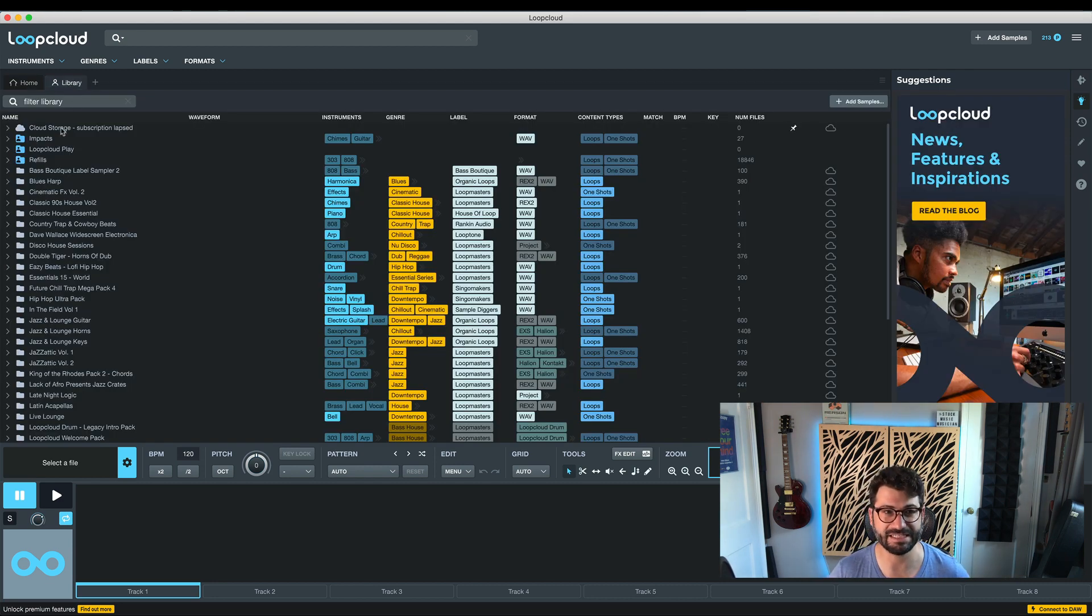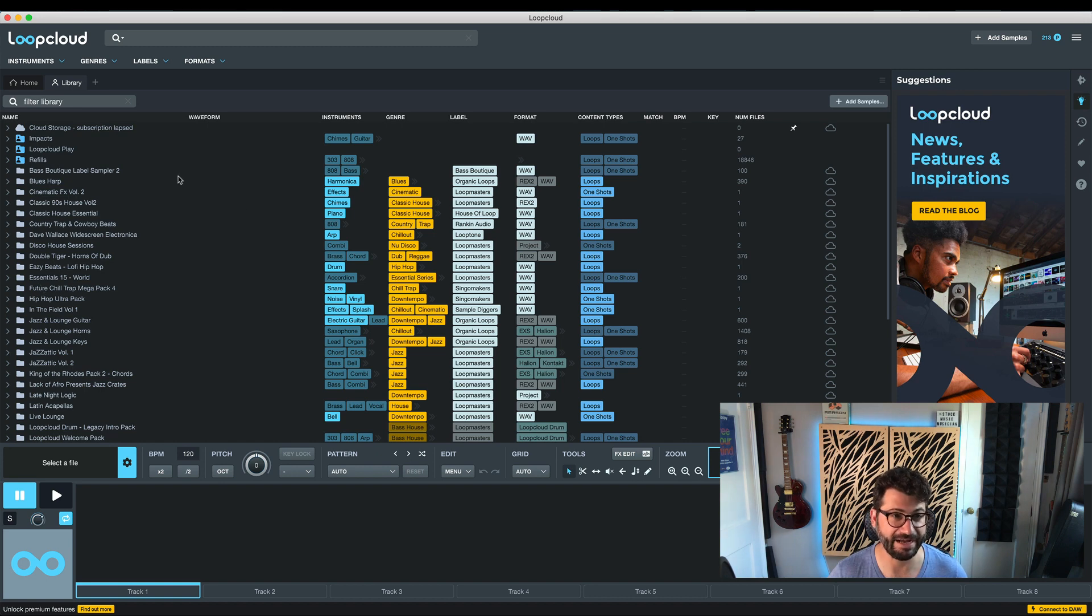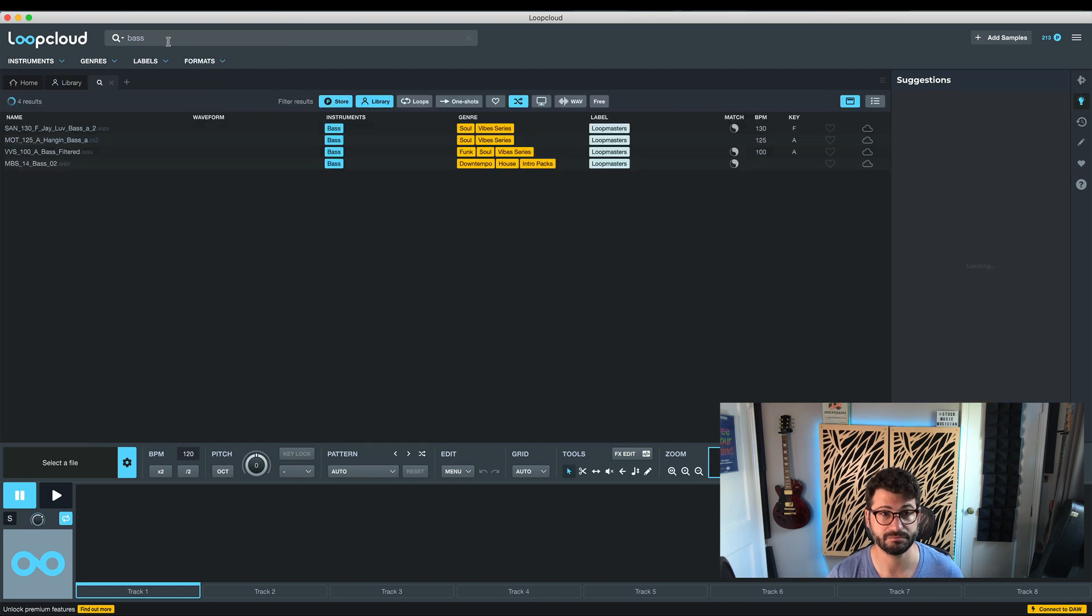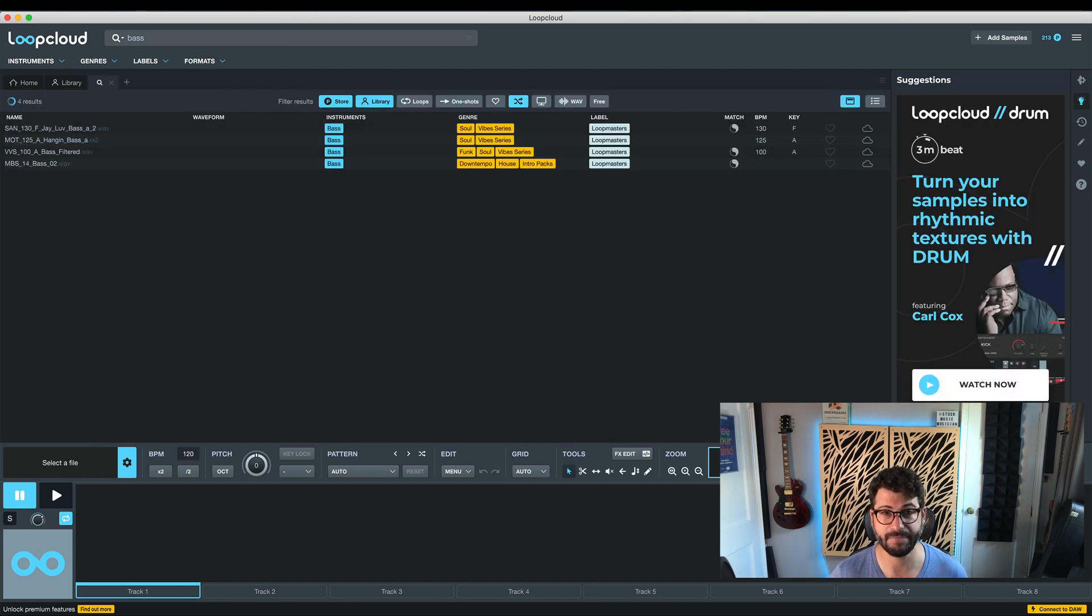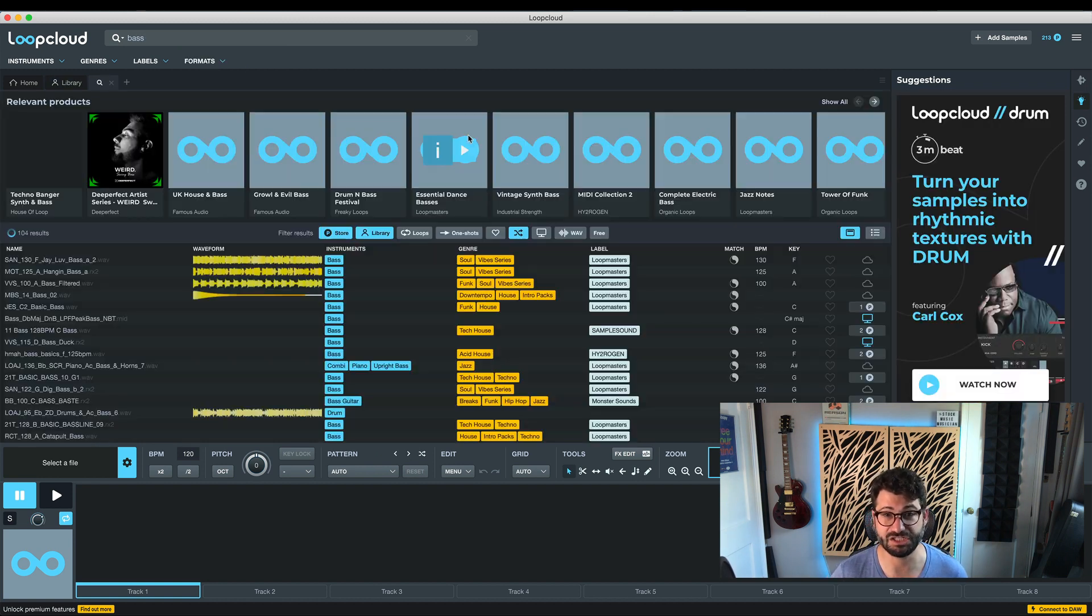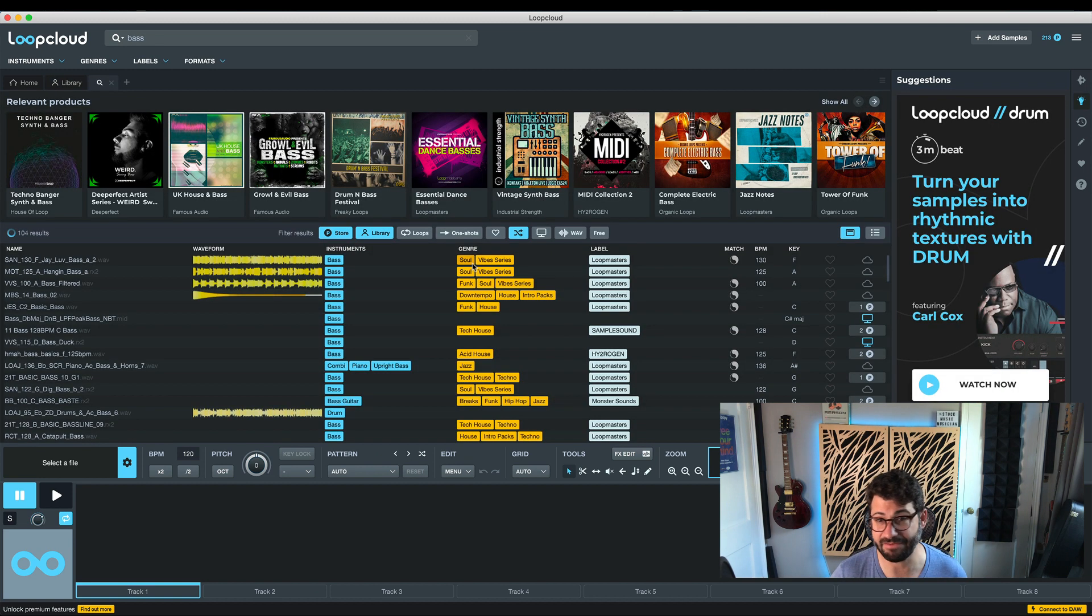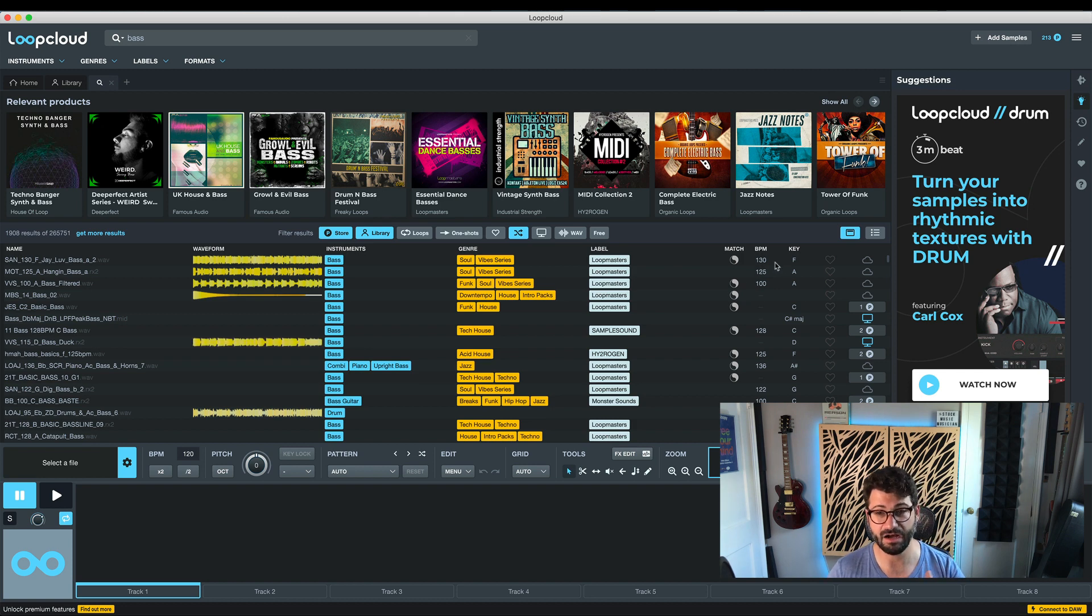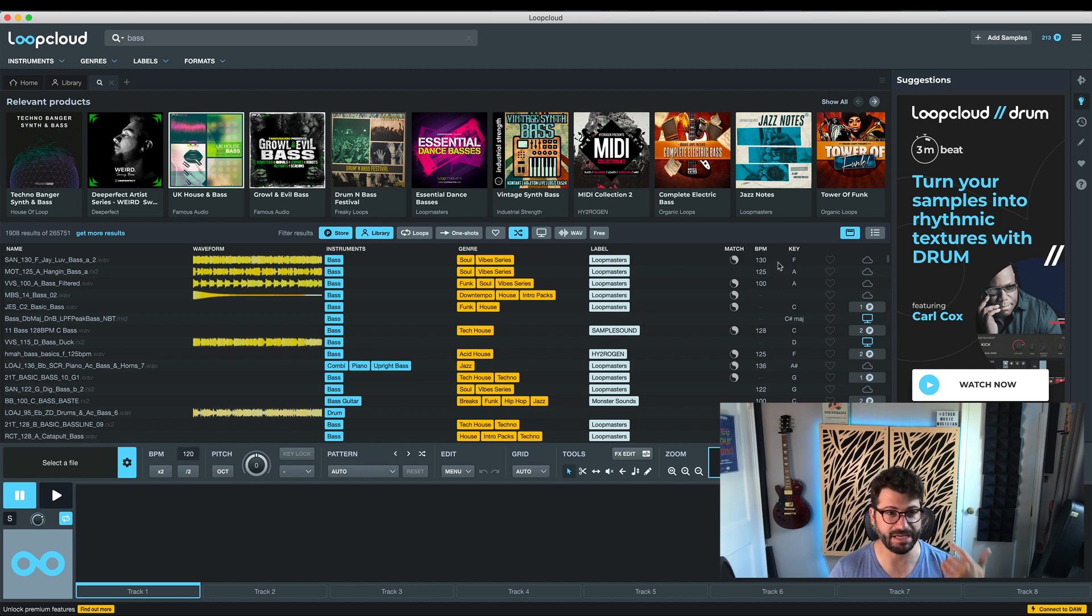Basically what it does is it smartly tracks and organizes your samples. So not only does it let you search by instrument, you could go, but you can search by genre. Everything's tagged. It knows the key of your loops. It knows the BPM of your loops.